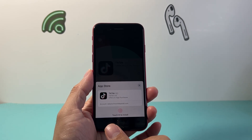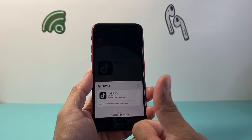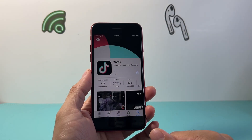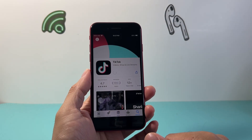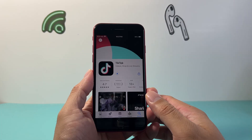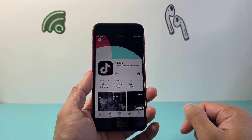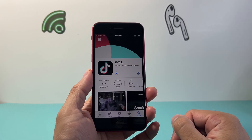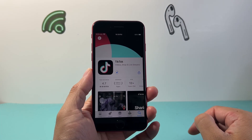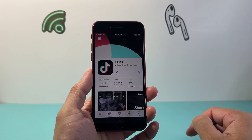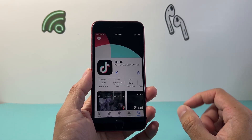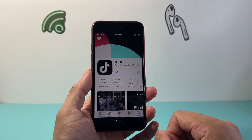It's going to say Touch ID, so I'll use my Touch ID because I have that turned on. You may have to enter your password or do a verification with your passcode. But as you can see here, it's starting to download and install the TikTok app on my phone.